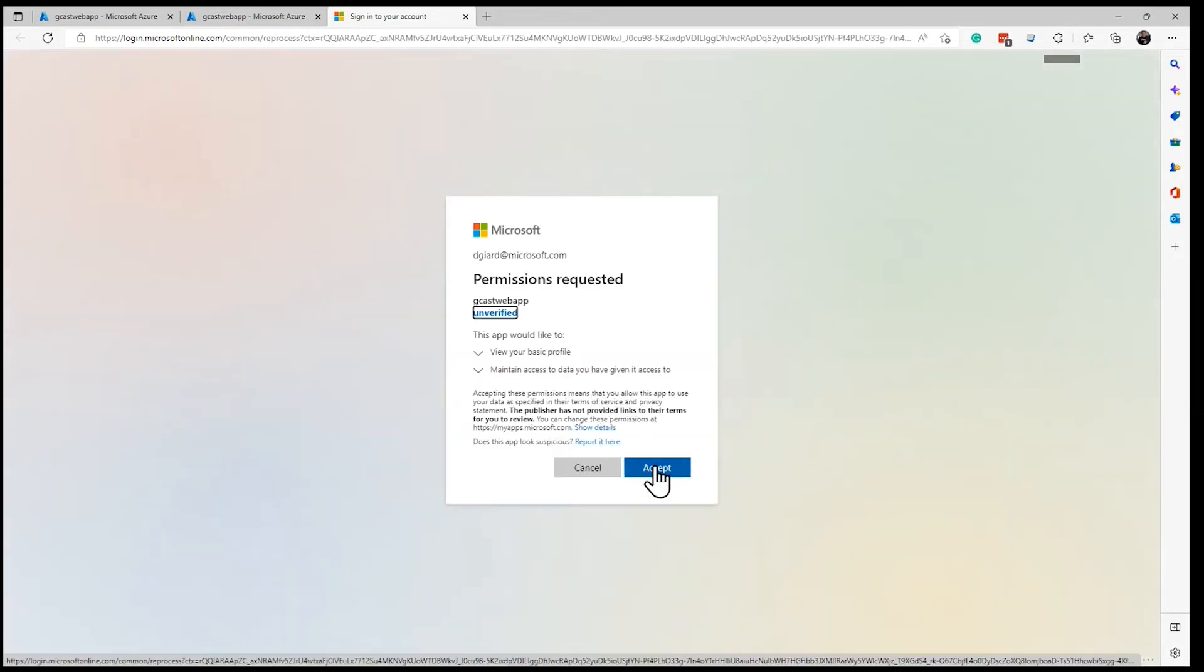It will ask me to approve that and log in. And there it is. I can still access that because I'm logged in as the owner.